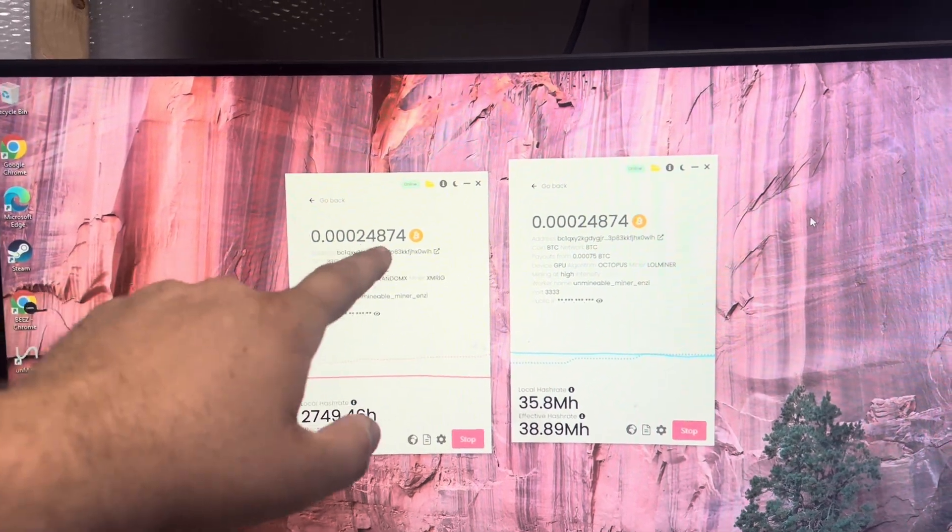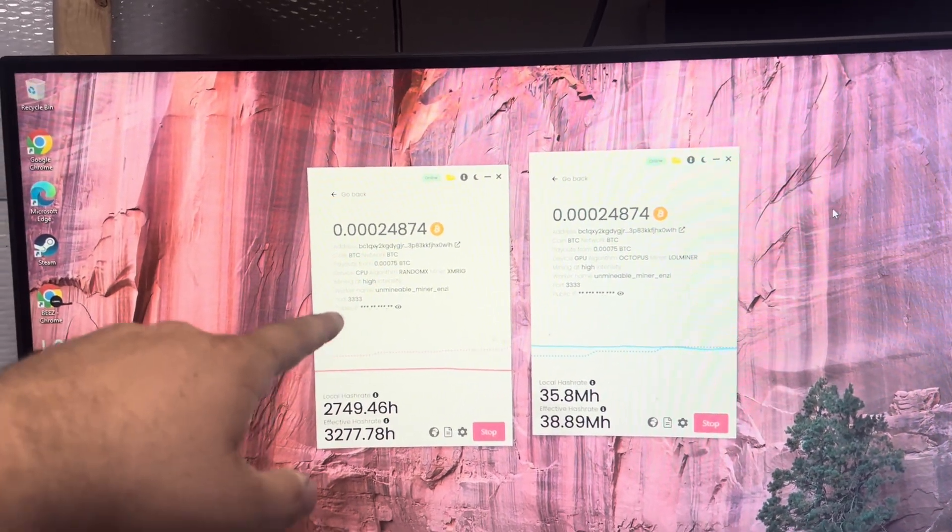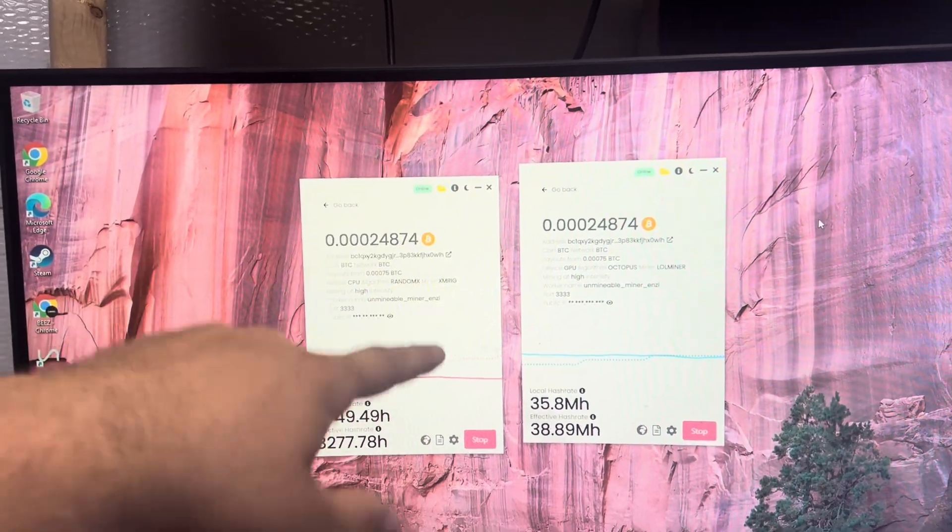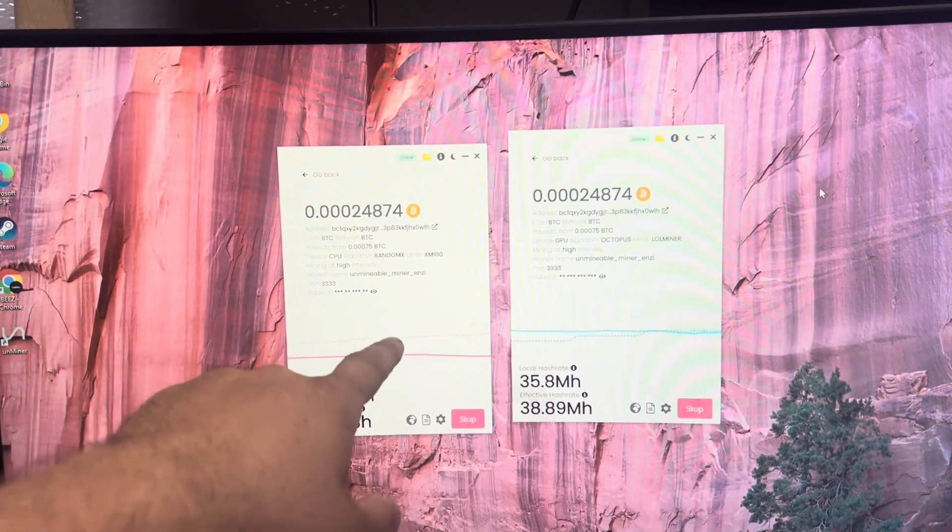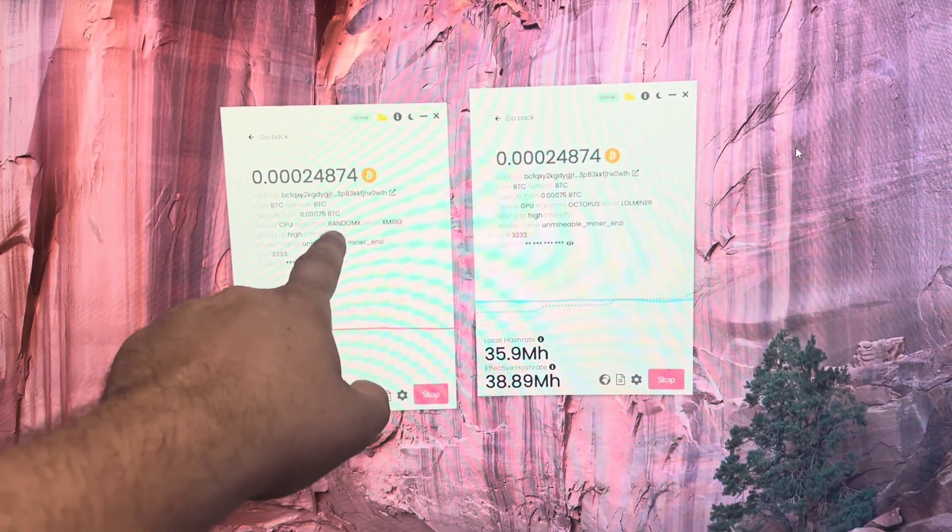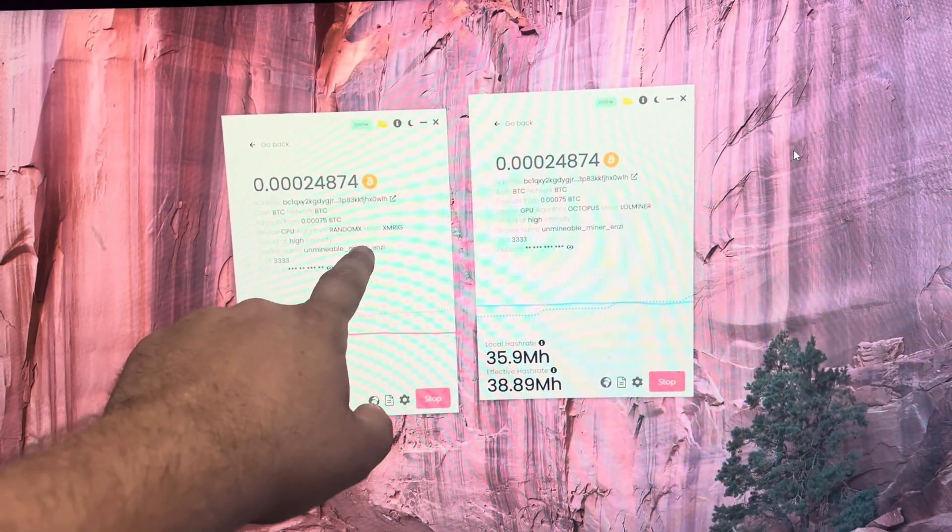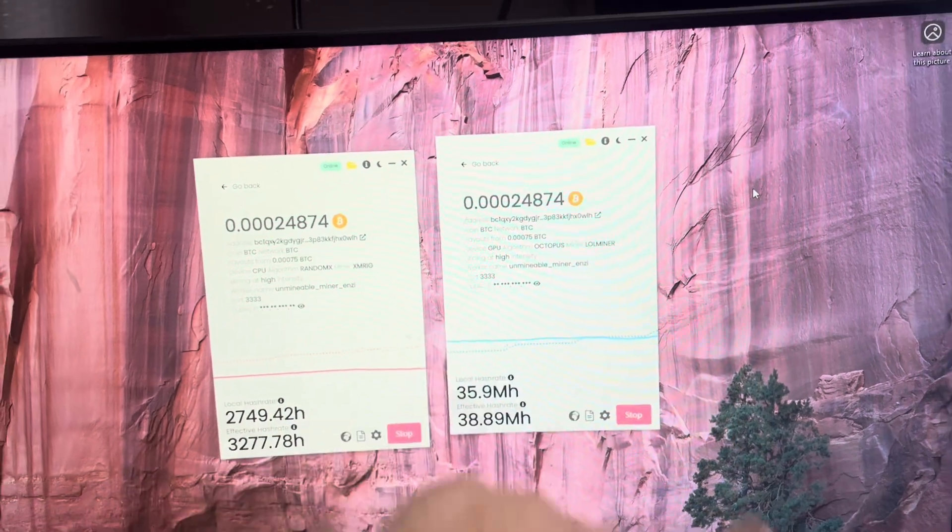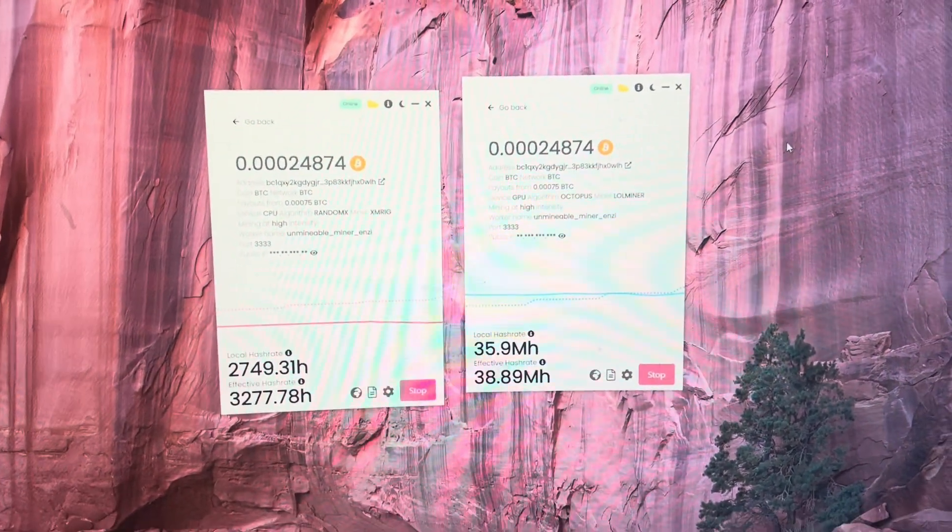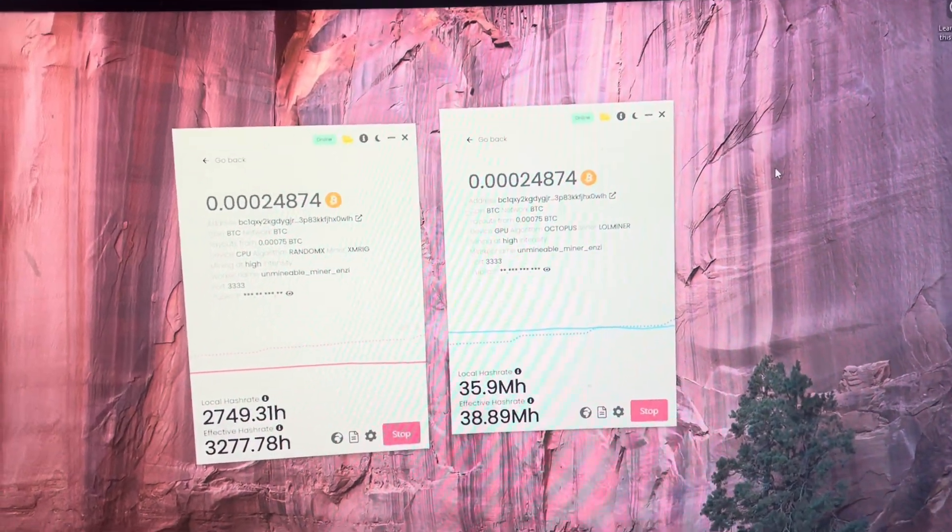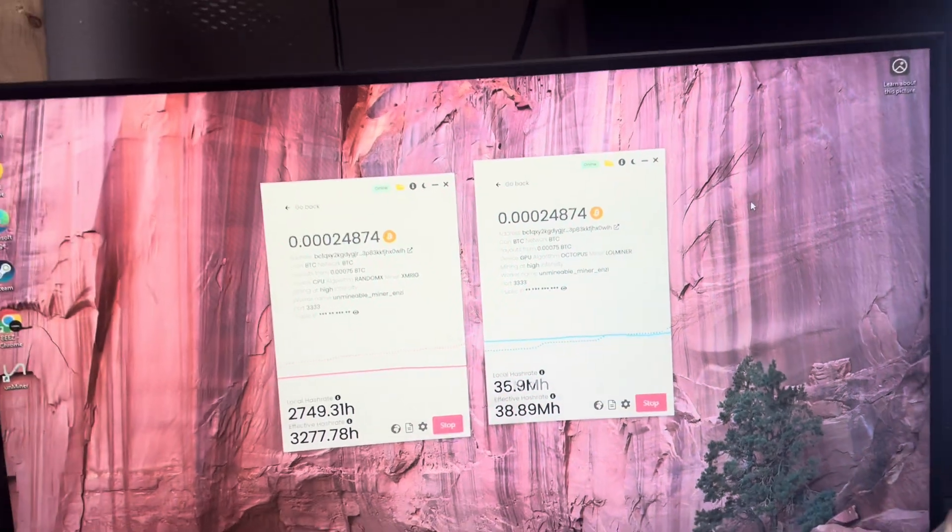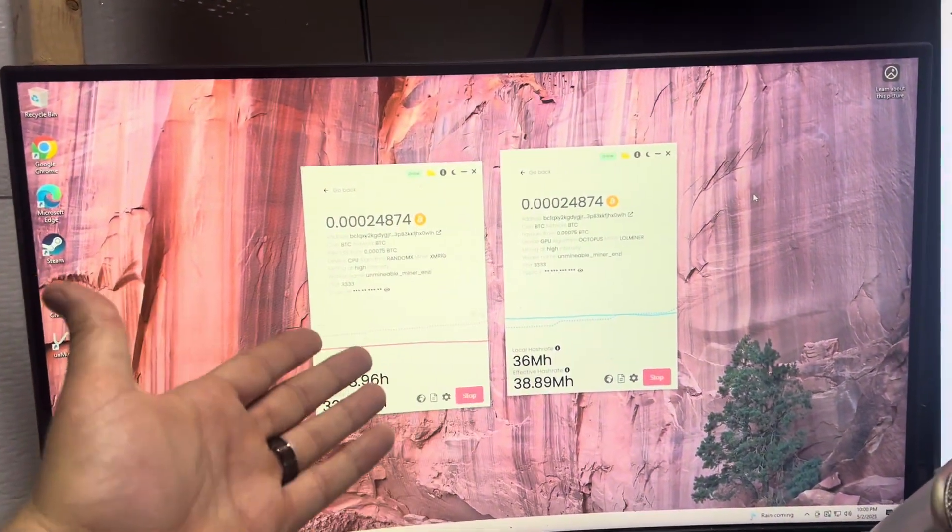And also just for people that are wondering, computers are not strong enough to mine Bitcoin anymore, so what we're doing is we're mining Monero or XM Rig on this one, and we're mining Octopus on this one, and then those are being converted over to Bitcoin. That's how we're earning Bitcoin with our actual computer.